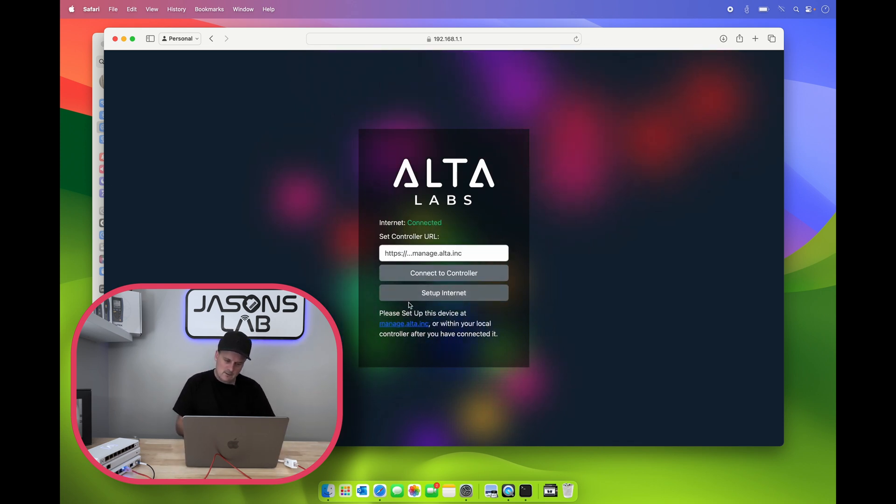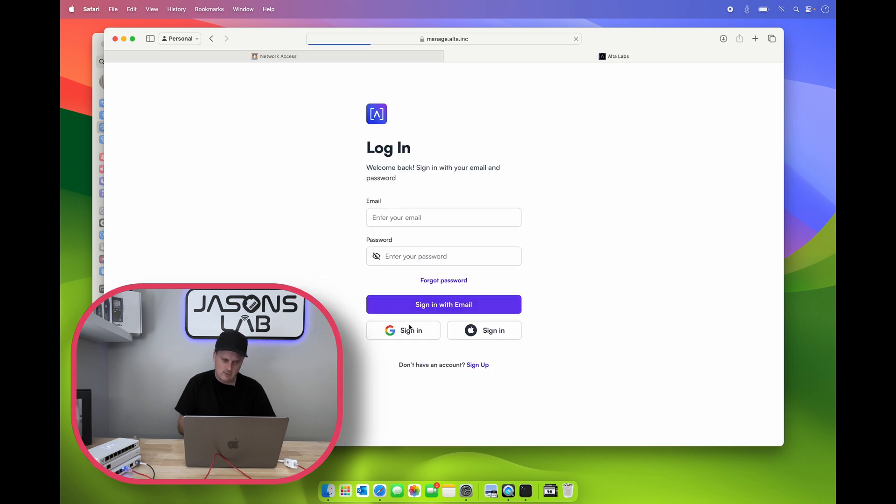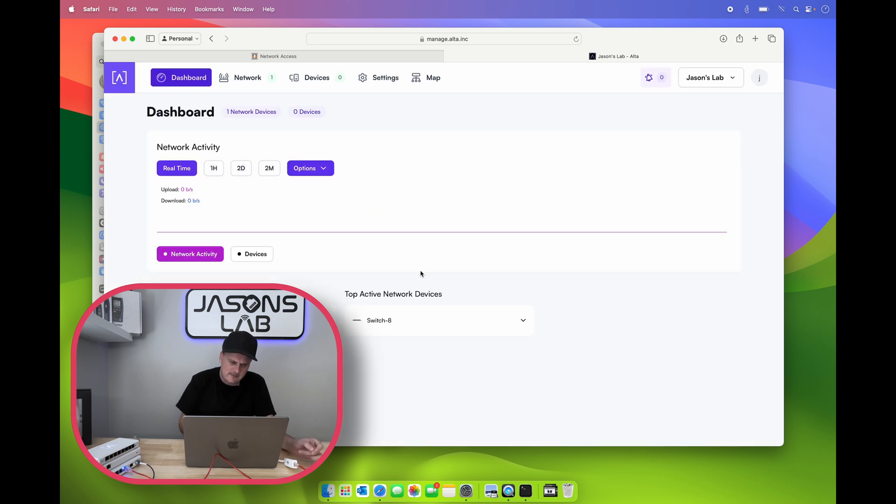In Canada when we have Telus, Rogers, and Bell, the other providers do do that. So it's important. So let's click no. And I'm going to go on gold no automatic because we'll see what it does. So it says connecting to your ISP. Connected, ready to go. Please set up this device at manager.alta.inc. Well yeah, we want to do that for sure.